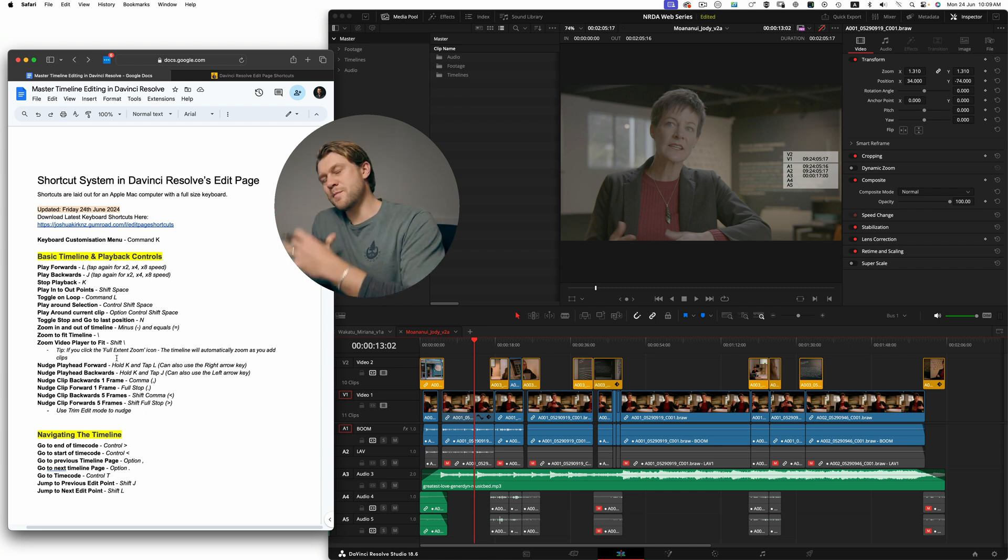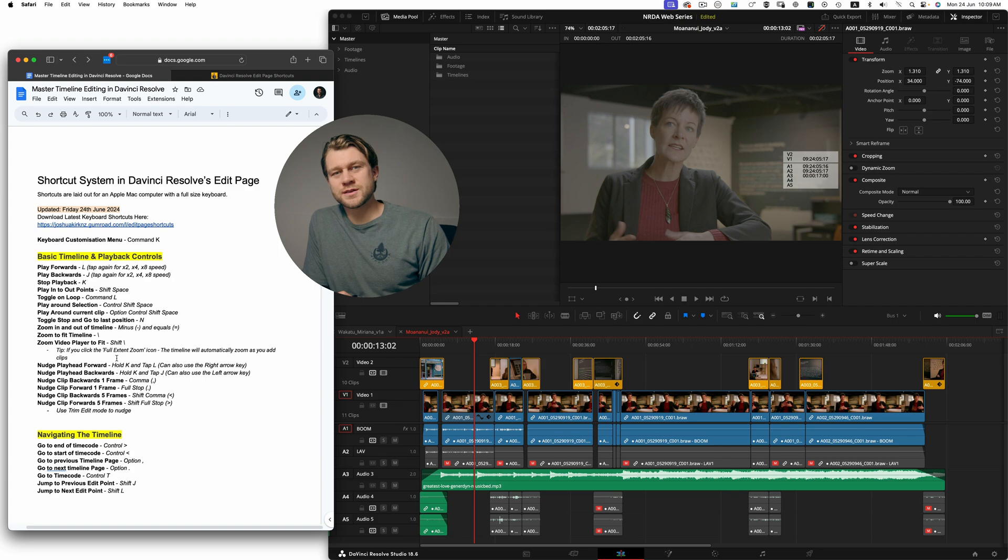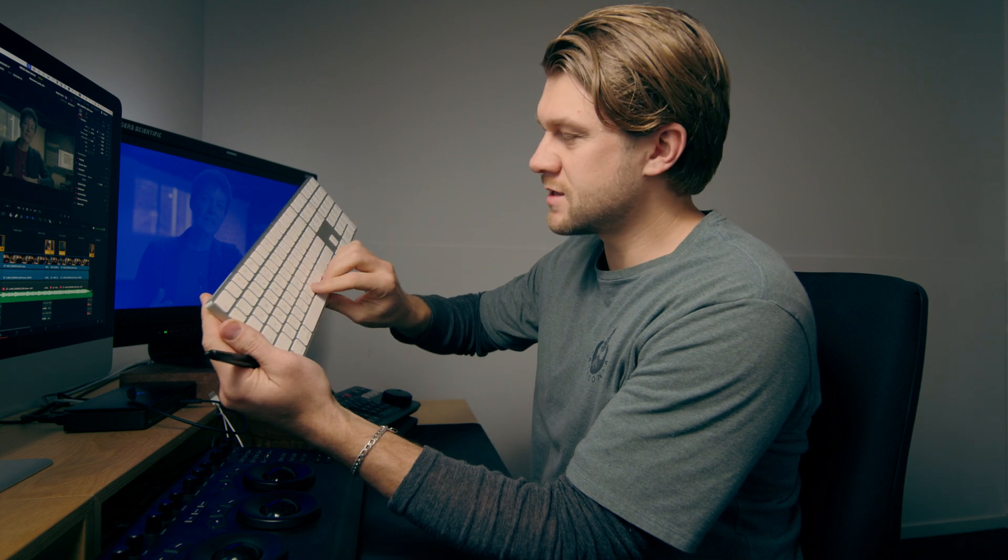Over the years I've developed these shortcuts based around a JKNL editing system, and that simply means JKNL on the keyboard are the primary way I navigate the timeline. Then using modifiers with JK and L, I start to process edits within the timeline.